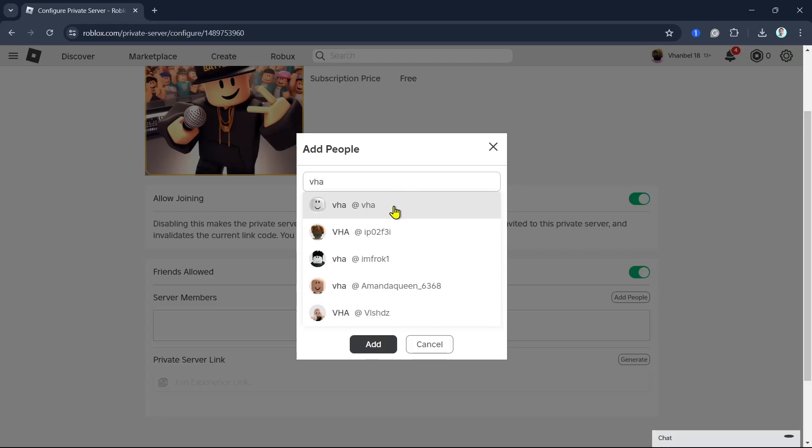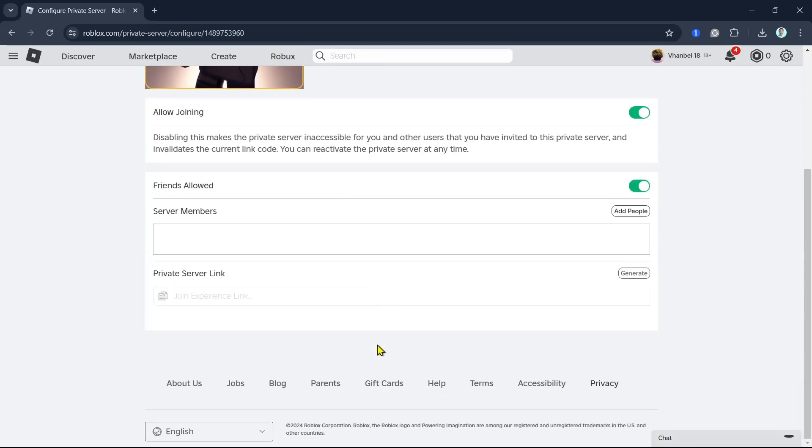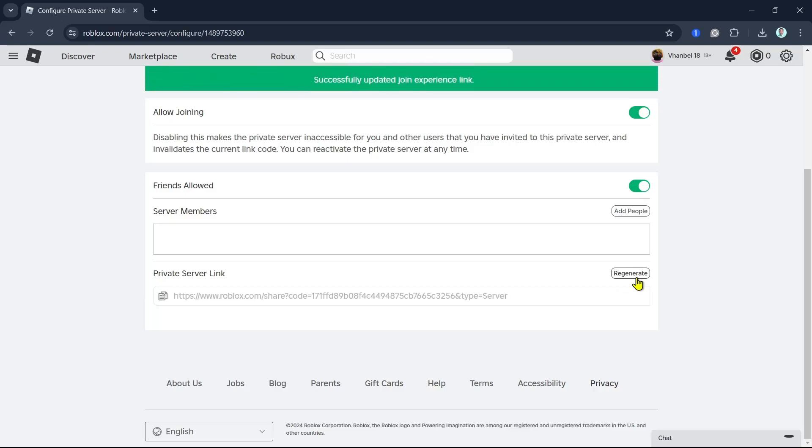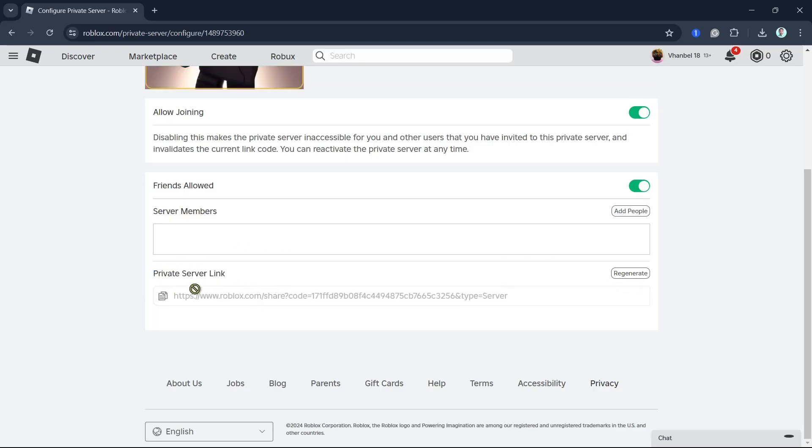So once you have added the server members, you can now go to the private server link. Click on the generate to generate a link. So as you can see, we have the server link.